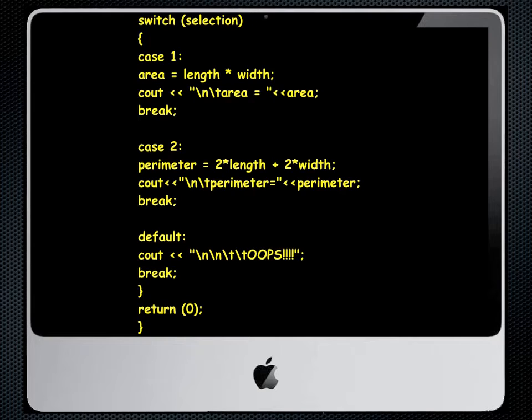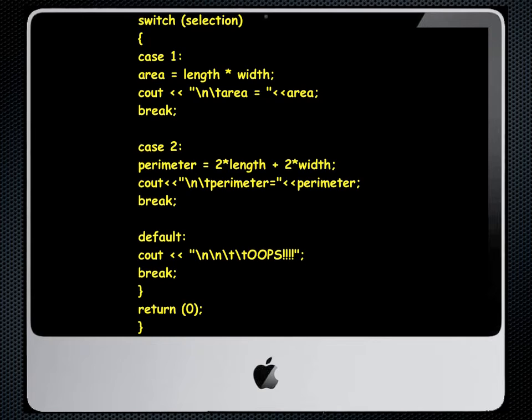We also have a default case. Let's say that we had three menu choices and we entered a five. Since there would be no corresponding case for five we would hit default and it would give us an error statement. In this case the proverbial oops. And we also have a break there. The return zero and close squiggly then would complete this program.